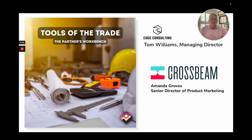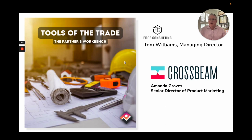Hello there. Tom Williams, Managing Director of Edge Consulting, bringing you this week's episode of Tools of the Trade. This week, I'm super excited to bring you Amanda Groves, the Senior Director of Product Marketing at Crossbeam.